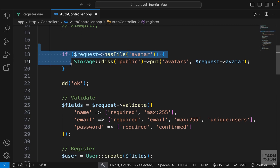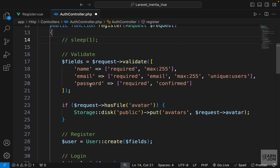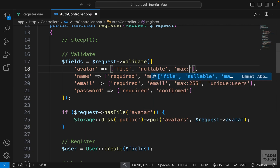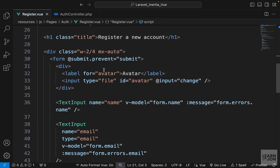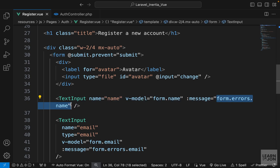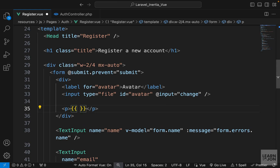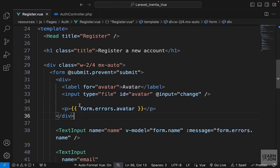Back in the auth controller, I'll move the if statement after validations and remove the die-and-dump. I'll add validation rules for the avatar field — we call it avatar, mark it as nullable, require it to be a proper file, and set the size to 300 kilobytes. Back in our register view component we need to show the error message if it exists. We have access to form.errors and then the field name through the Inertia form helper, so I'll add a p tag outputting form.errors.avatar.